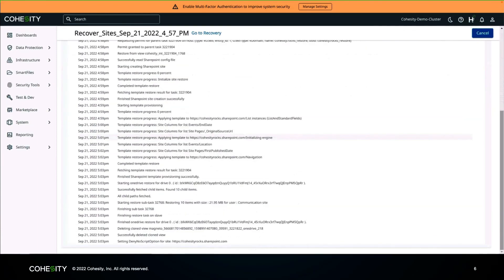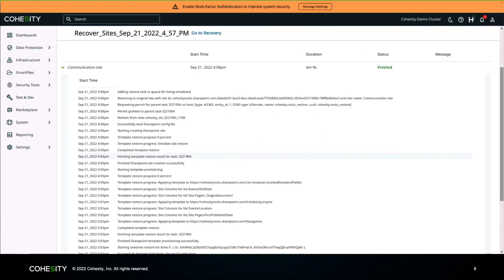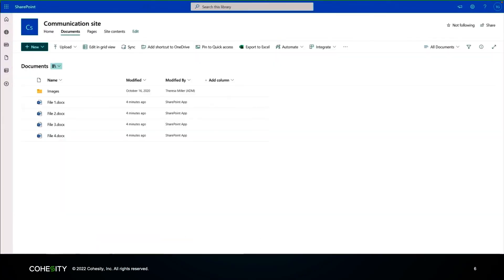We can see that progress is happening, and it is now complete. Heading back over to the communication site, you can now see that the uploaded file is no longer there — confirming the site was successfully restored to its previous state.